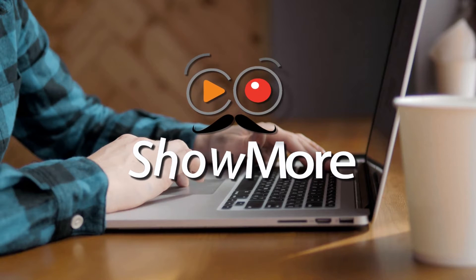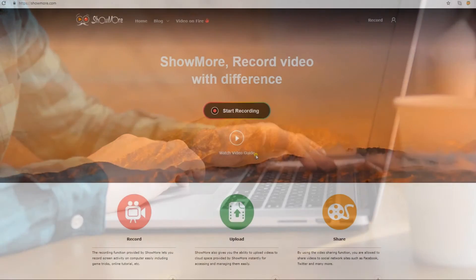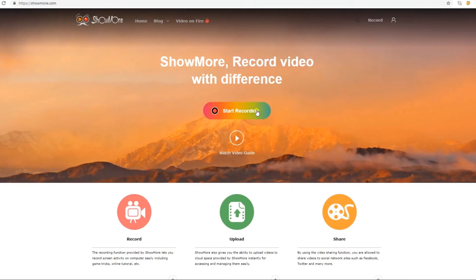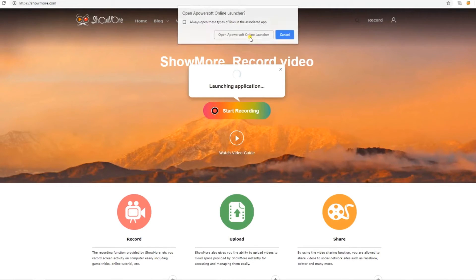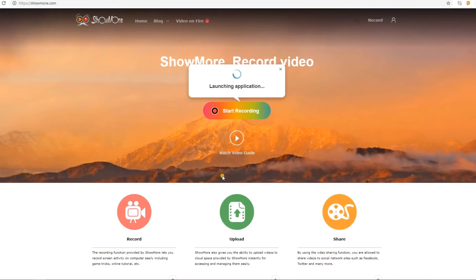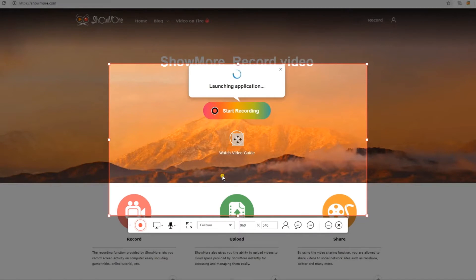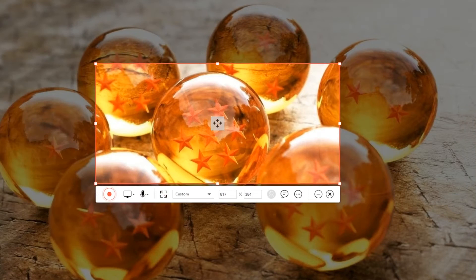To use this app, simply go to its official page. Once on the page, click the Start Recording button to trigger the screen recording tool. For first-time users, installing the launcher is necessary to use the program normally.